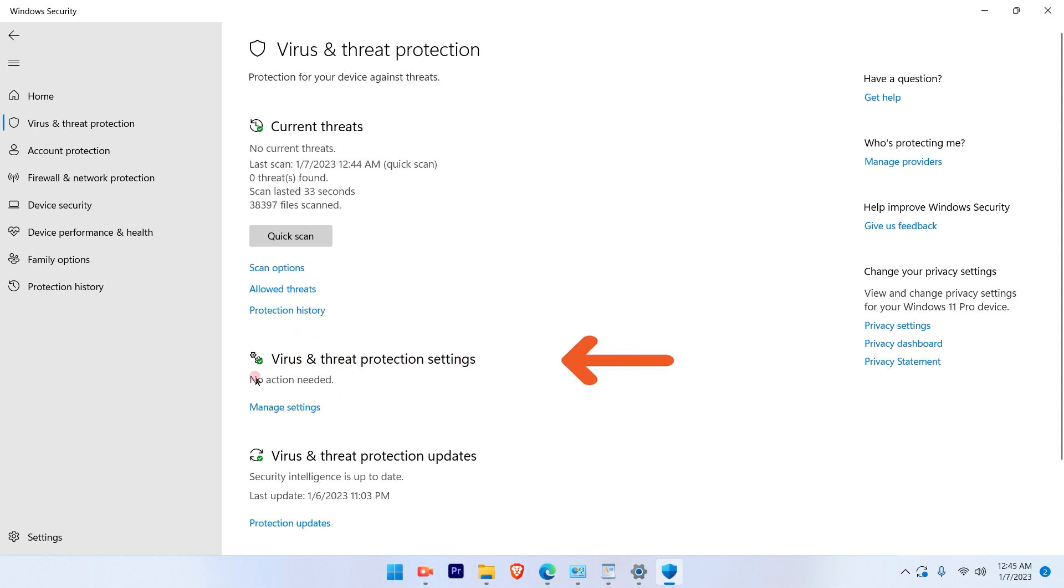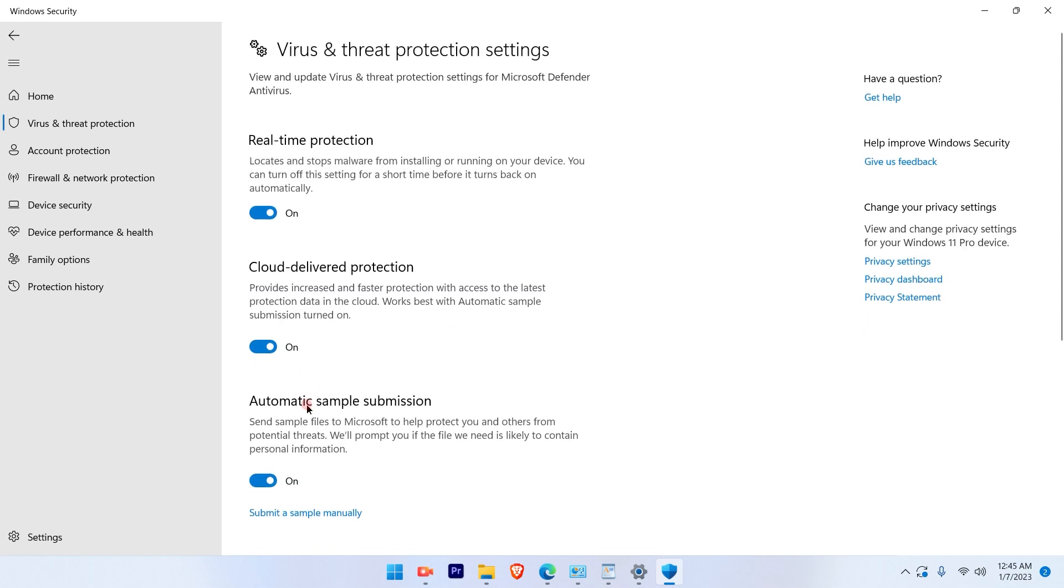So that's the Microsoft Defender settings. Go ahead and click on Manage Settings. And the real-time protection which has been inbuilt by Microsoft.